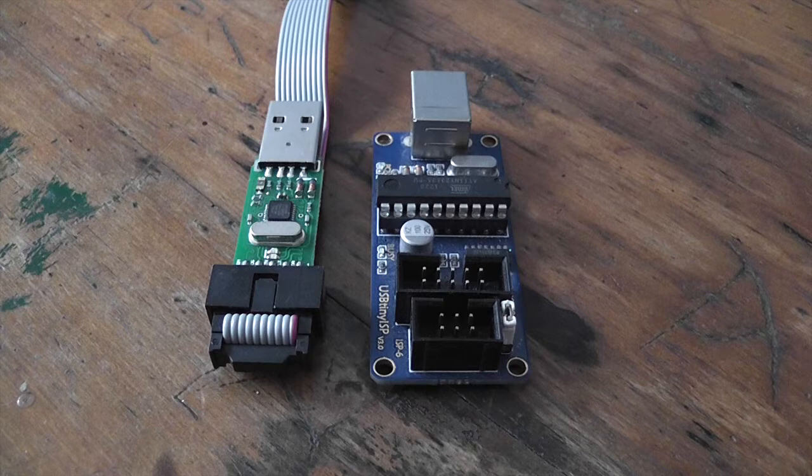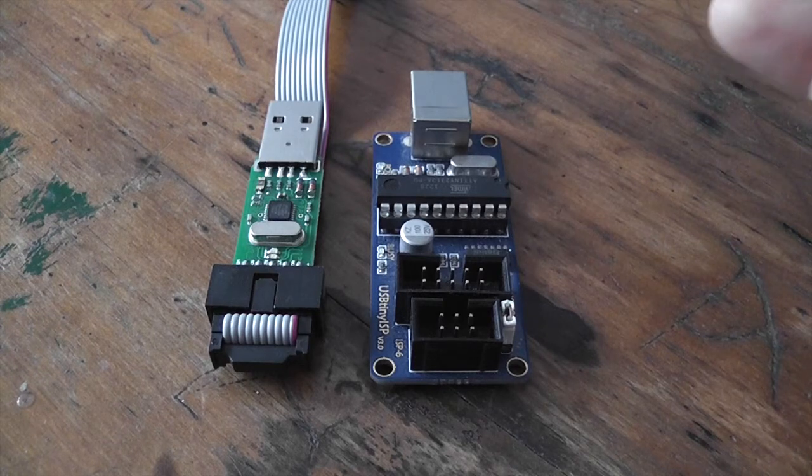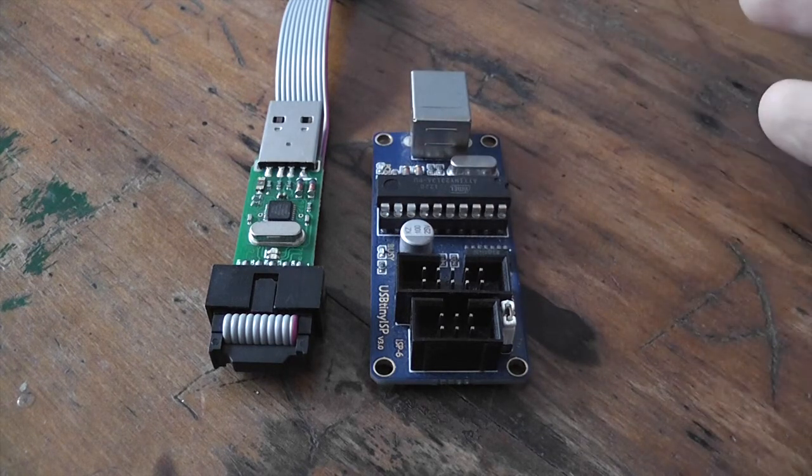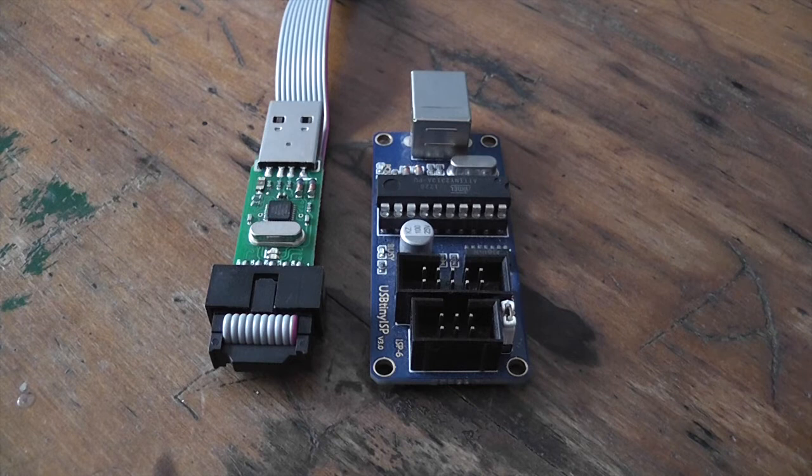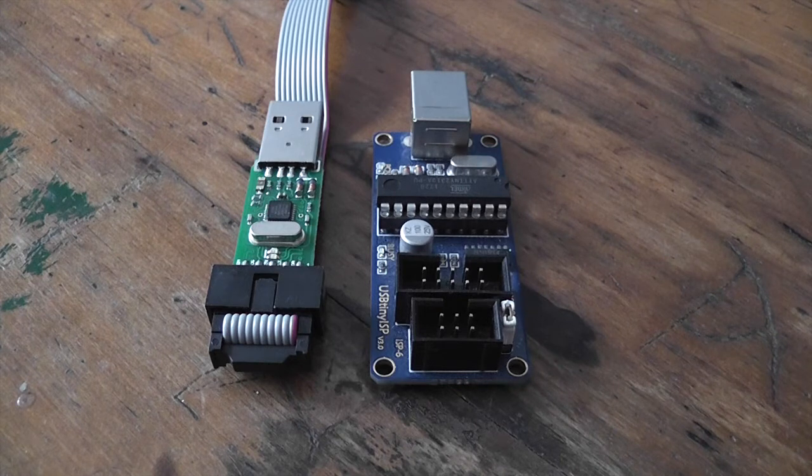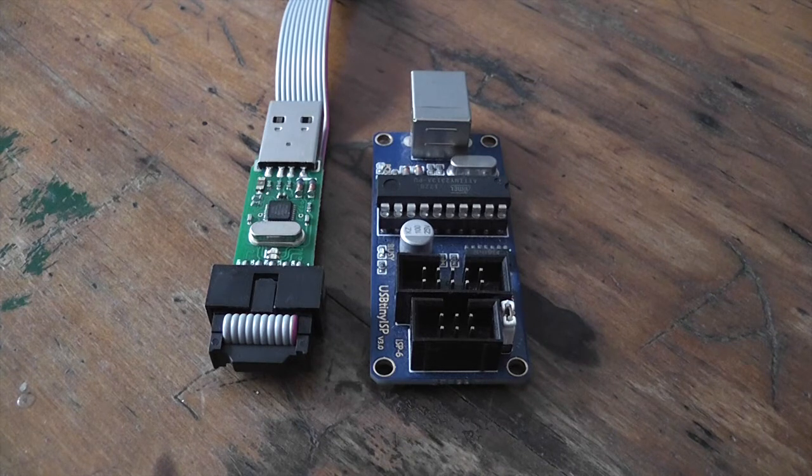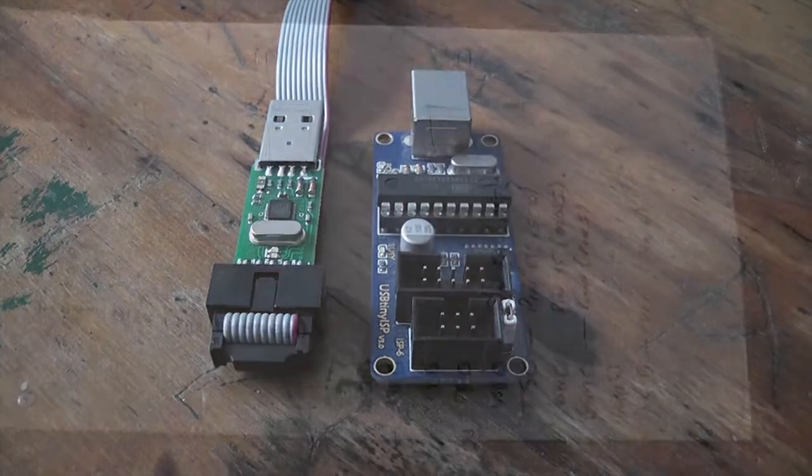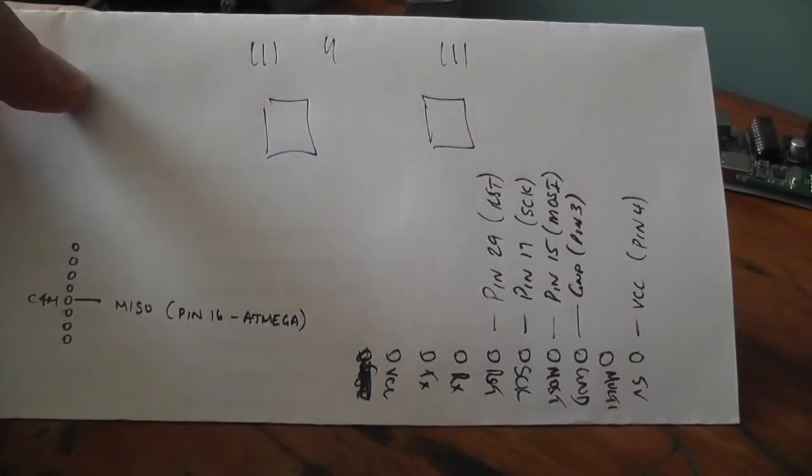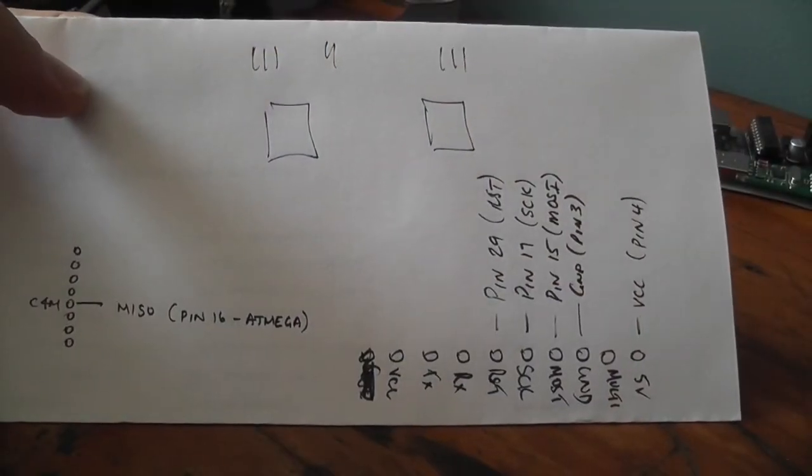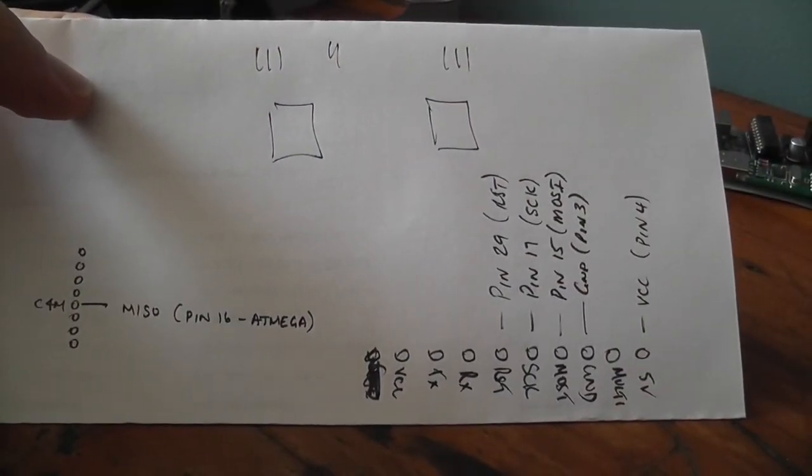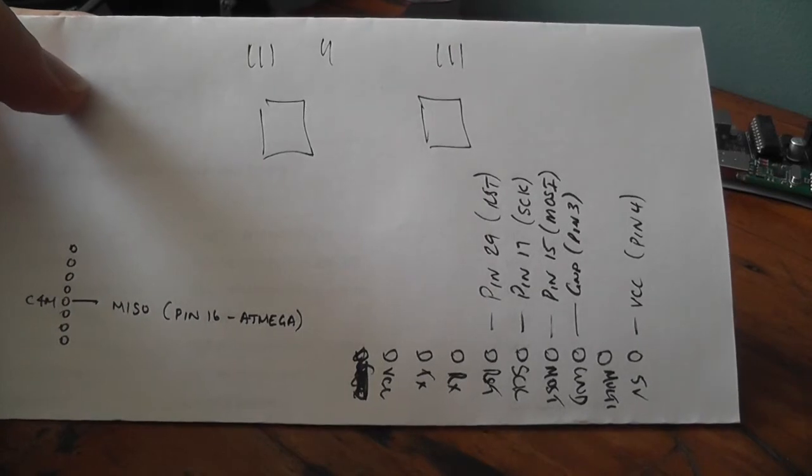What I'll do is we'll start to connect all these boards up to the Martinez board and I'll show you how to flash it.